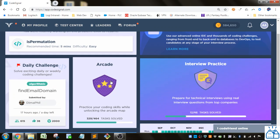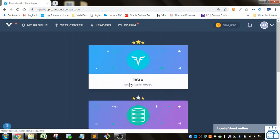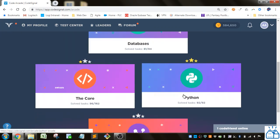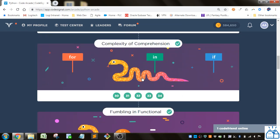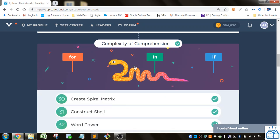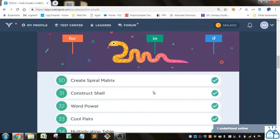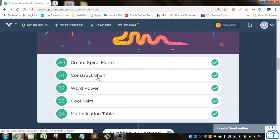I'm going to the arcade, going to Python, and then we are in this section here, complexity of comprehension. So these are ones that are most likely list comprehension examples. And then we're on number 31, construct shell.